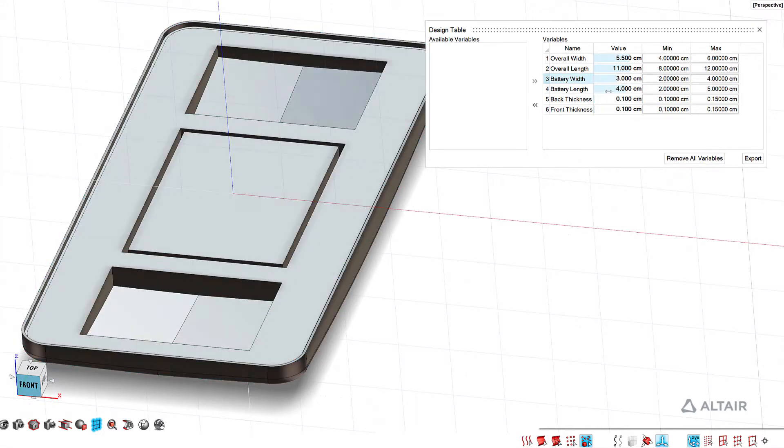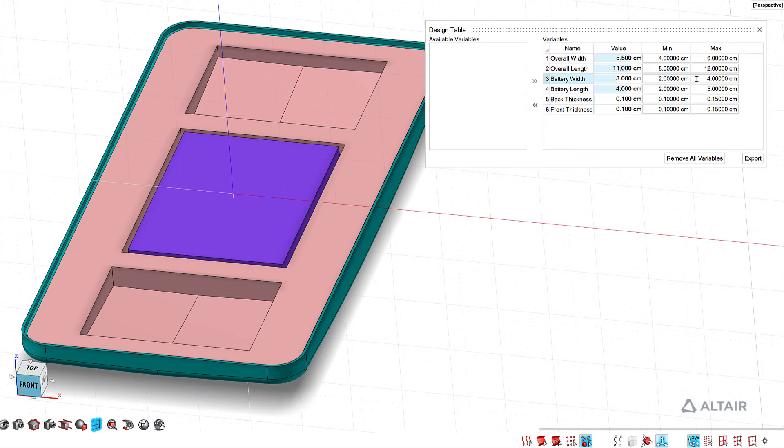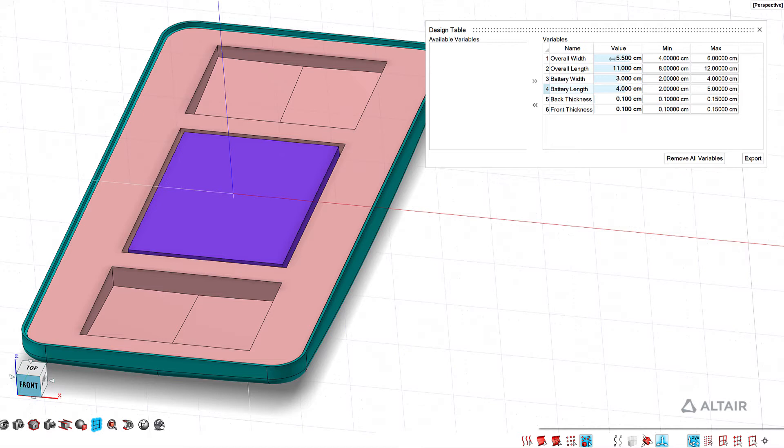So if I try and make my battery length one centimeter, you can see it highlights red showing me I'm below my minimum. So this lets you make some changes and see how those affect your design.